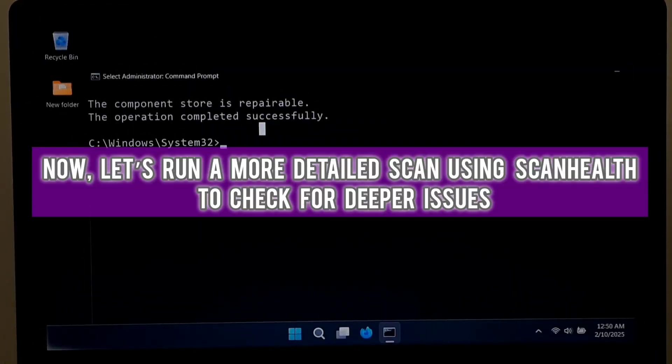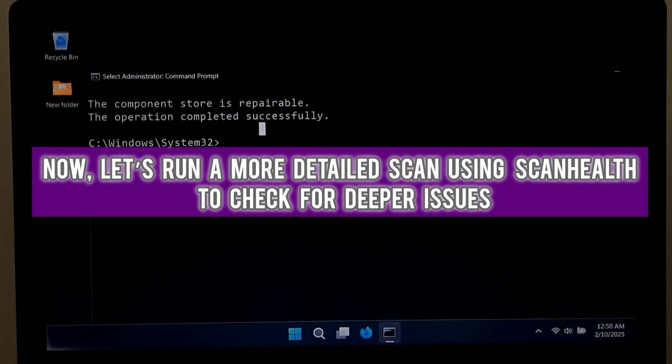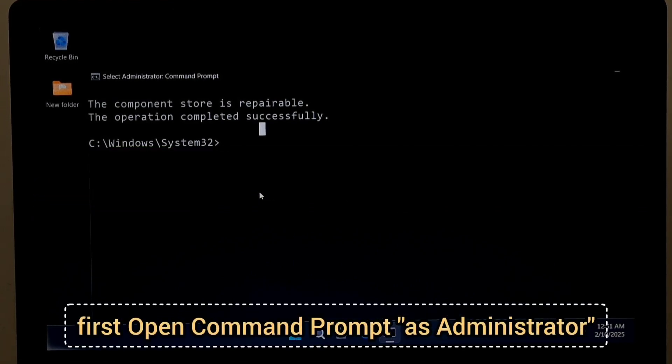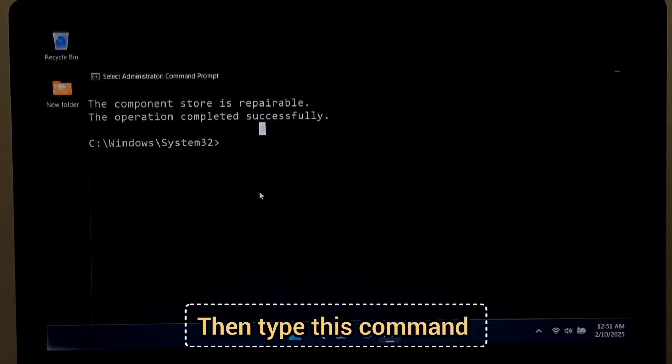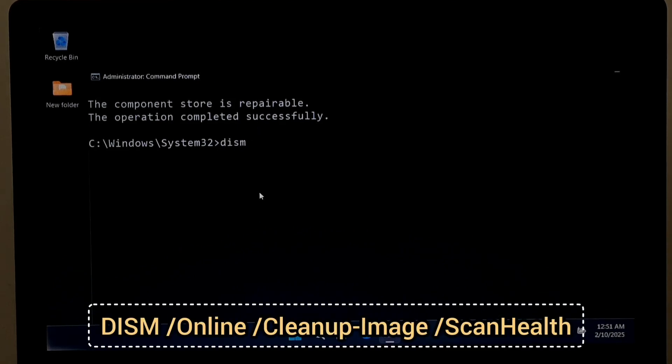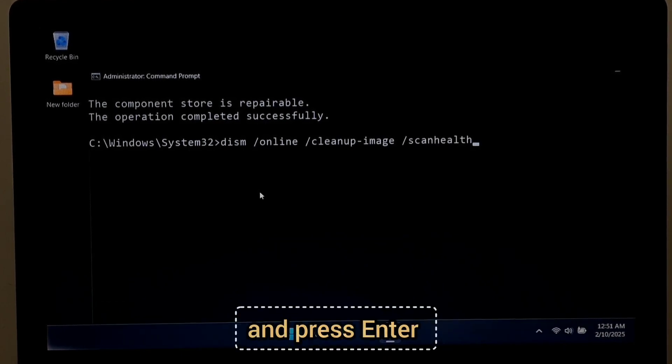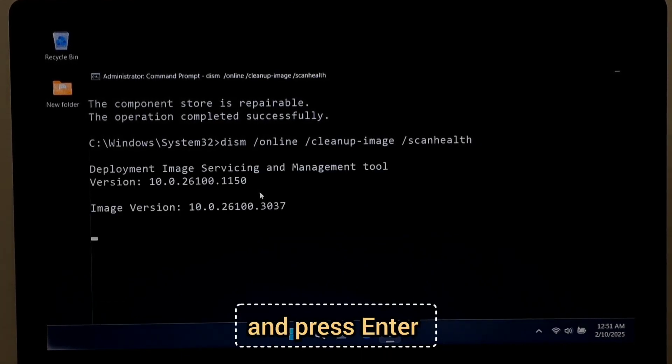Now let's run a more detailed scan using ScanHealth to check for deeper issues. First, open Command Prompt as Administrator. Then type this command: DISM space forward slash Online space forward slash Cleanup-image space forward slash ScanHealth and press Enter.